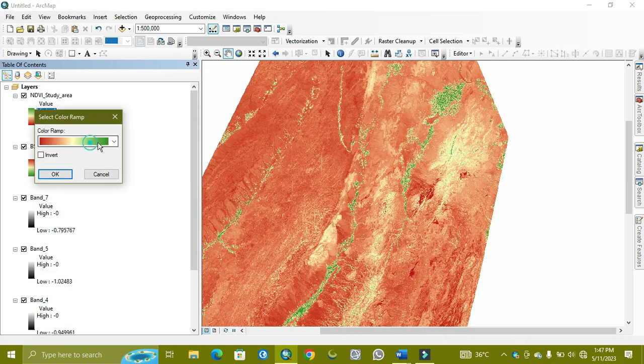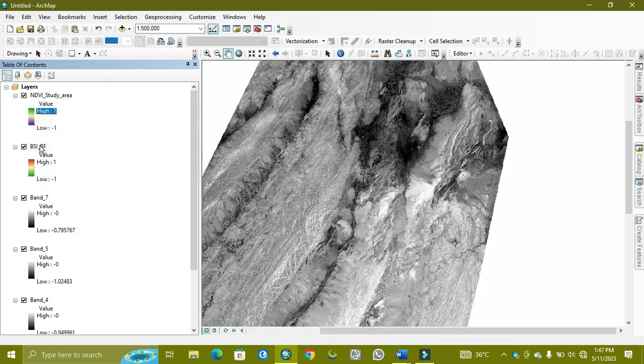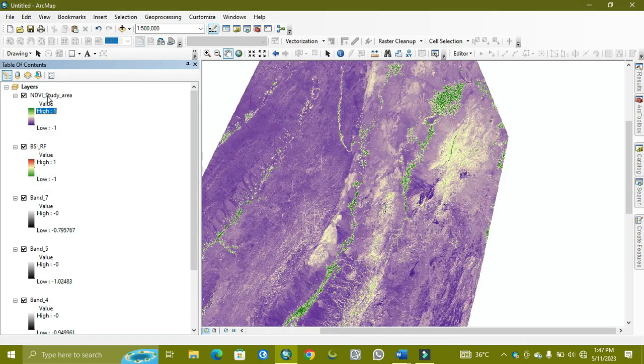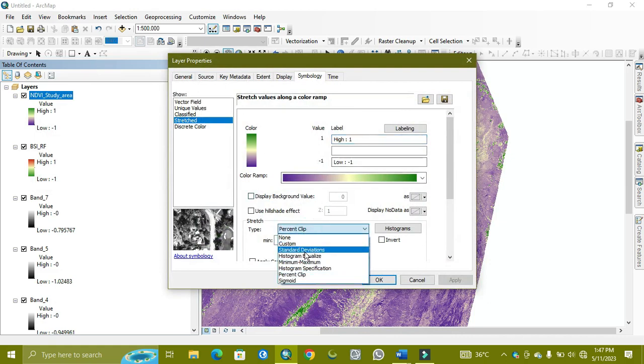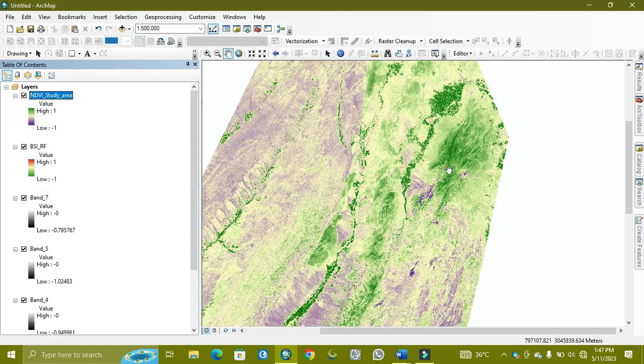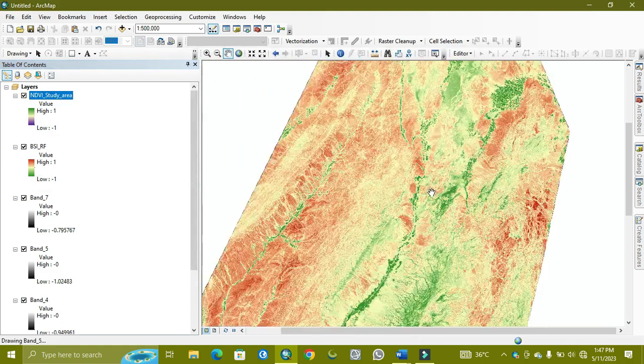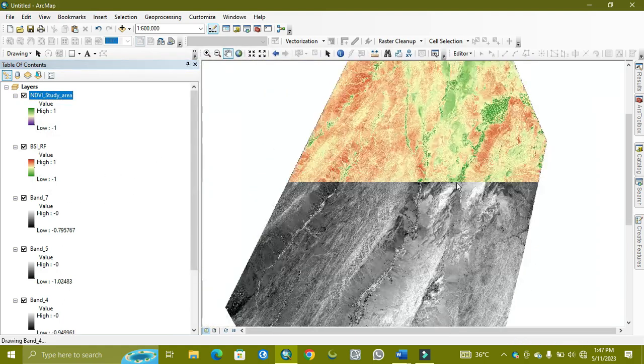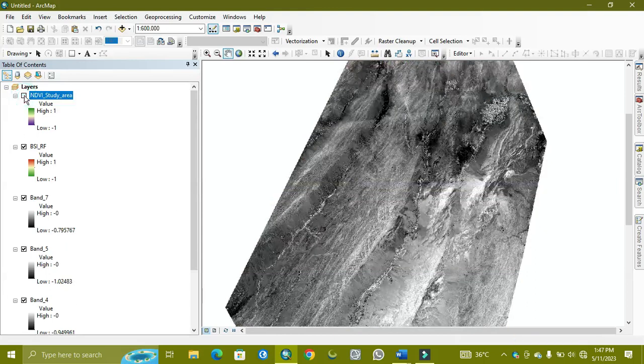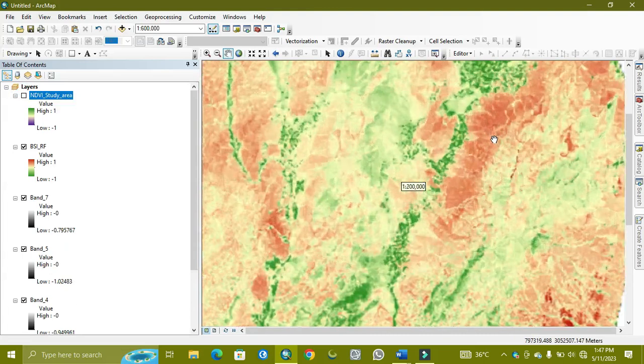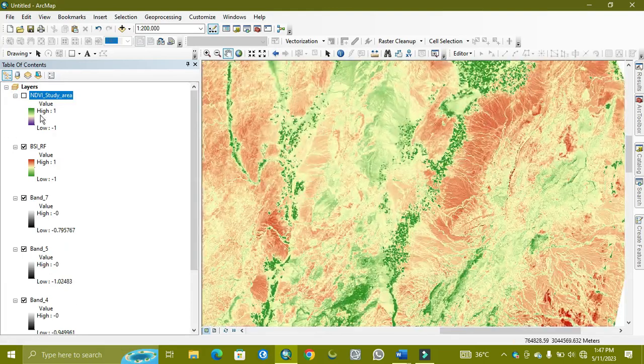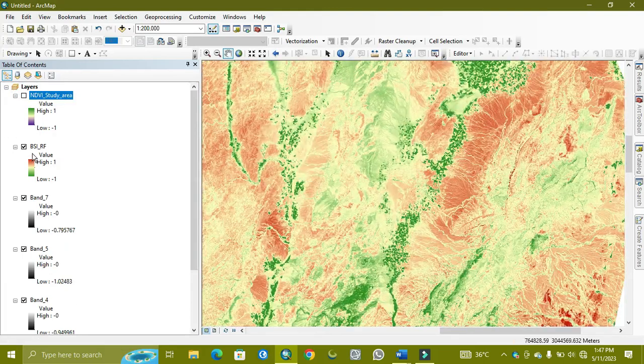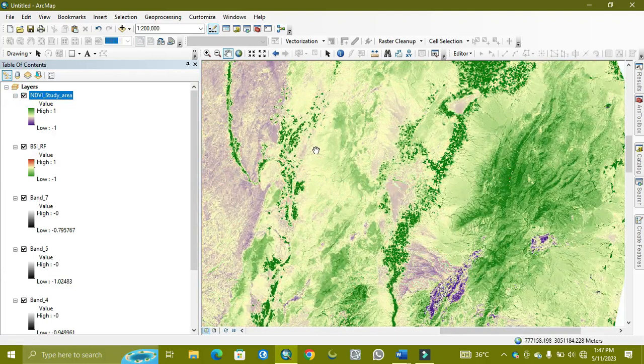I'm using this color ramp with a little contrast. This area is showing the green part, which is vegetation. There is high value of vegetation. But as we can see, there will be low vegetation or bare soil. Between these areas, you can see high BSI value and low NDVI value.